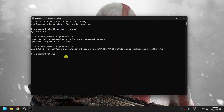To downgrade this pip version, just type 'python -m pip install pip==18.1'. Here I am downgrading pip 23.0.1 to 18.1. You can replace 18.1 with whichever version you need to downgrade to, then press Enter.